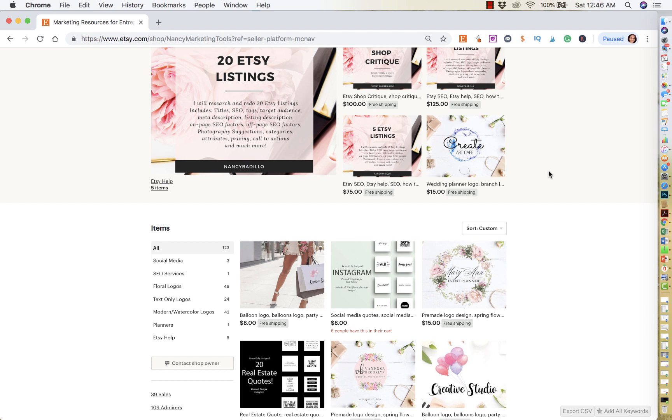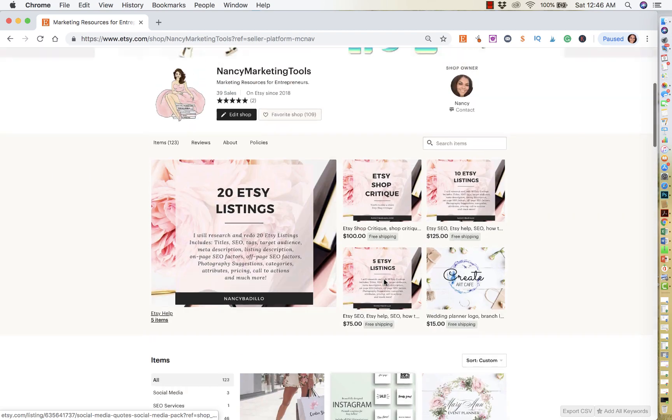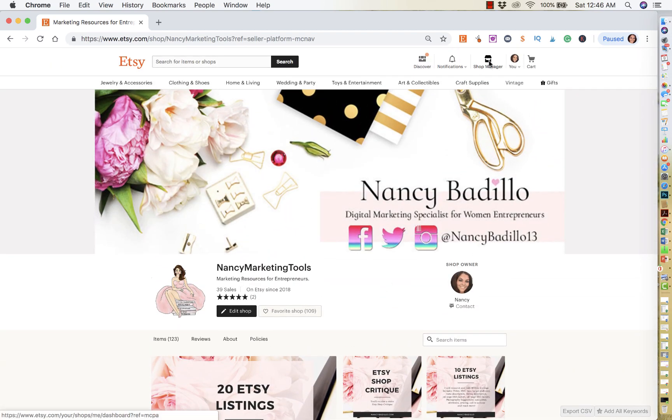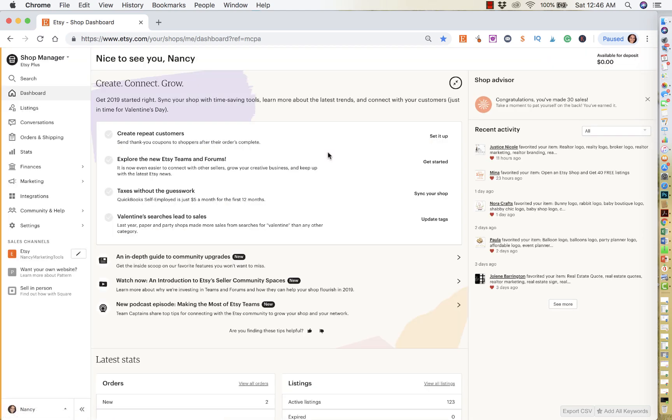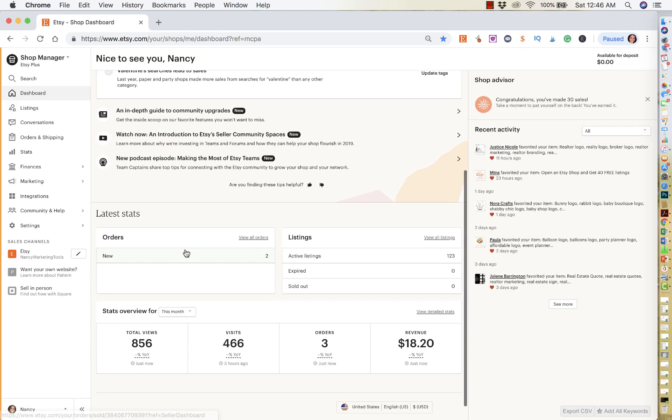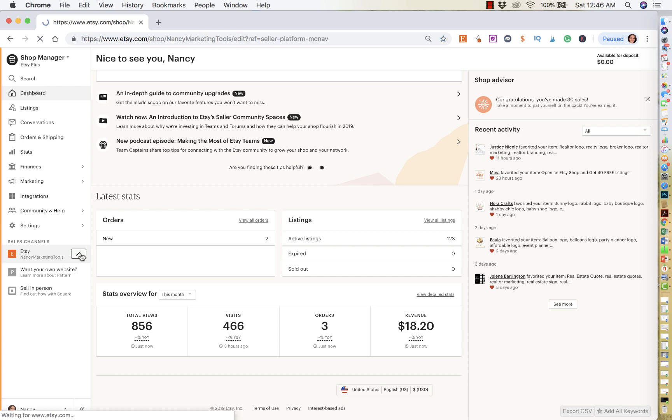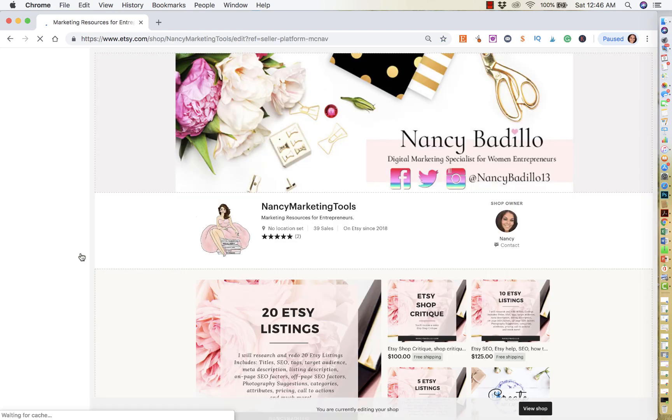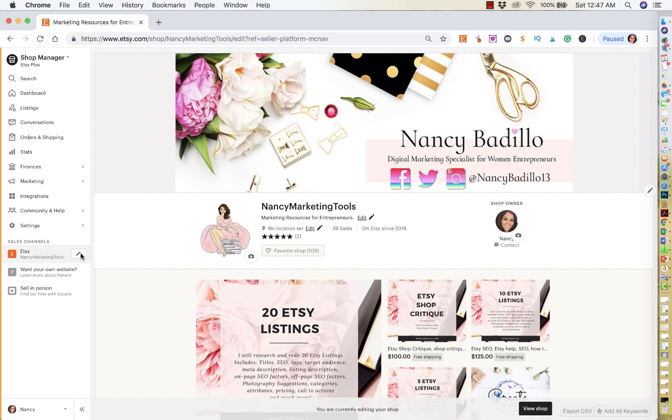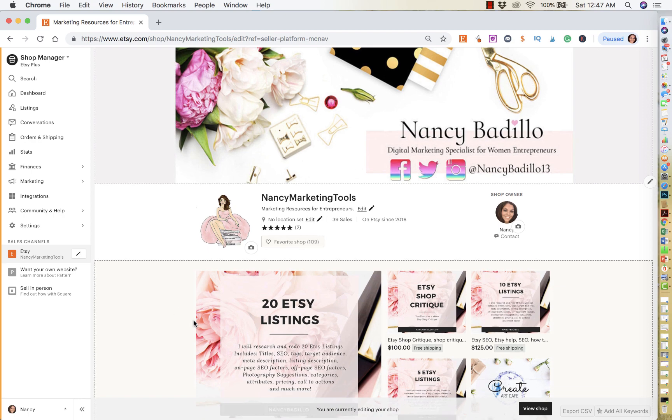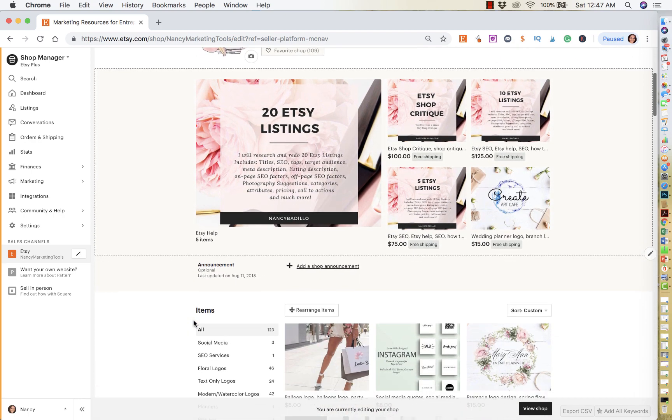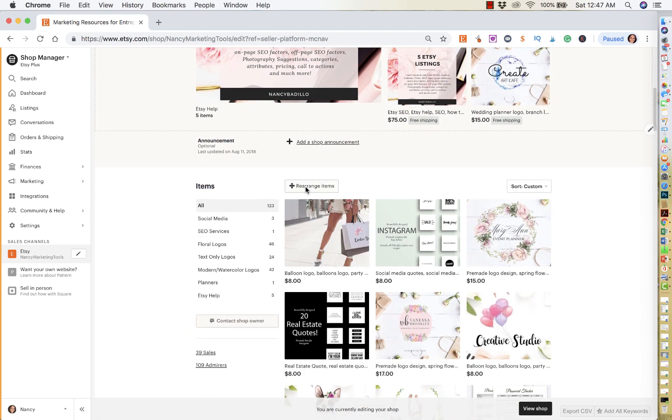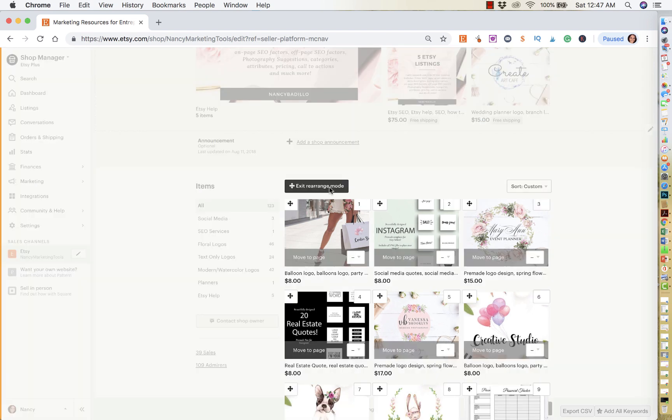So all you have to do is whenever you want to rearrange any items in your store, you will click on shop manager. And then you're going to click the pencil icon next to your shop. You're going to edit, right? And from here, you're going to go under your shop and right here says rearrange items. You're going to click there.